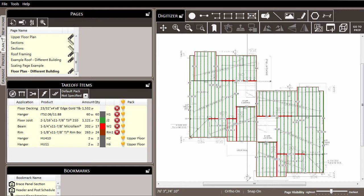So here you can see we have an upper floor plan that we have drawn. And notice at the bottom of our list we have some hangers, and they've been assigned to the upper floor pack.